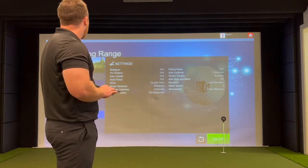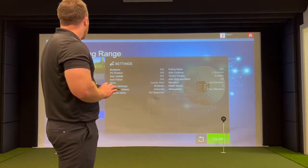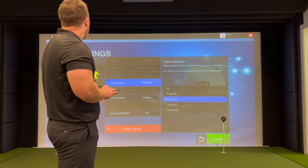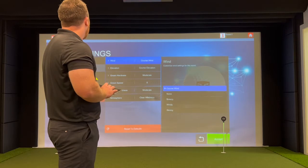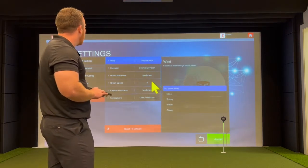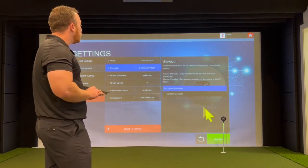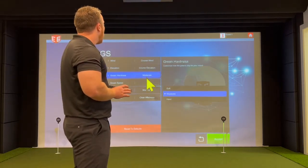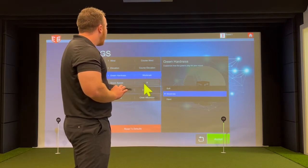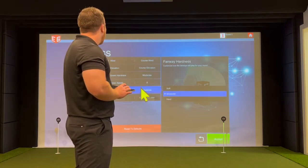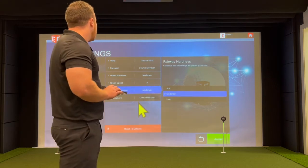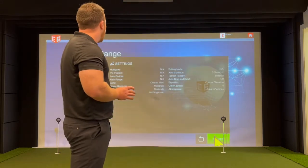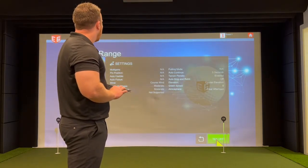Now it's going to show all of your settings. If you want to go in and look at the settings, you would hit game options or settings. In here, you can change the environment, how you'd like the wind to be, the elevation — which is set to the course elevation but can be changed — how hard and how fast the greens are rolling, the fairway hardness, and the atmosphere of the day. If everything suits your liking, you would hit accept and get back to teeing off.